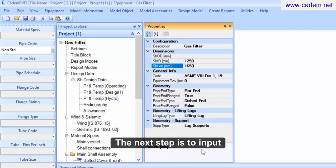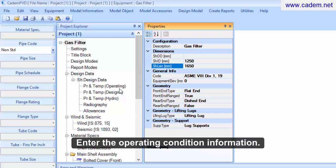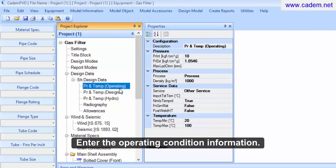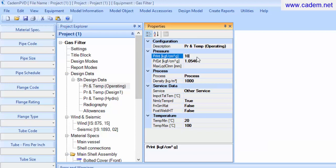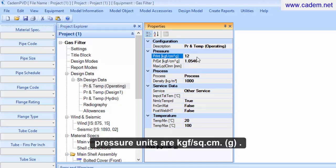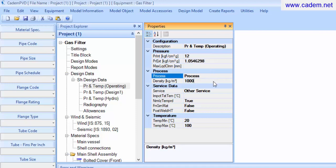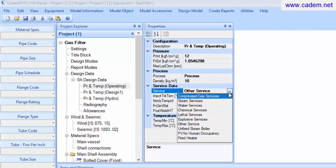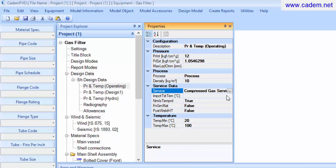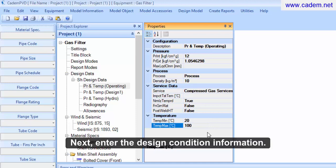The next step is to input the design data information. Enter the operating condition information. Please note that the pressure units are kilogram force per square centimeter gauge. Next, enter the design condition information.